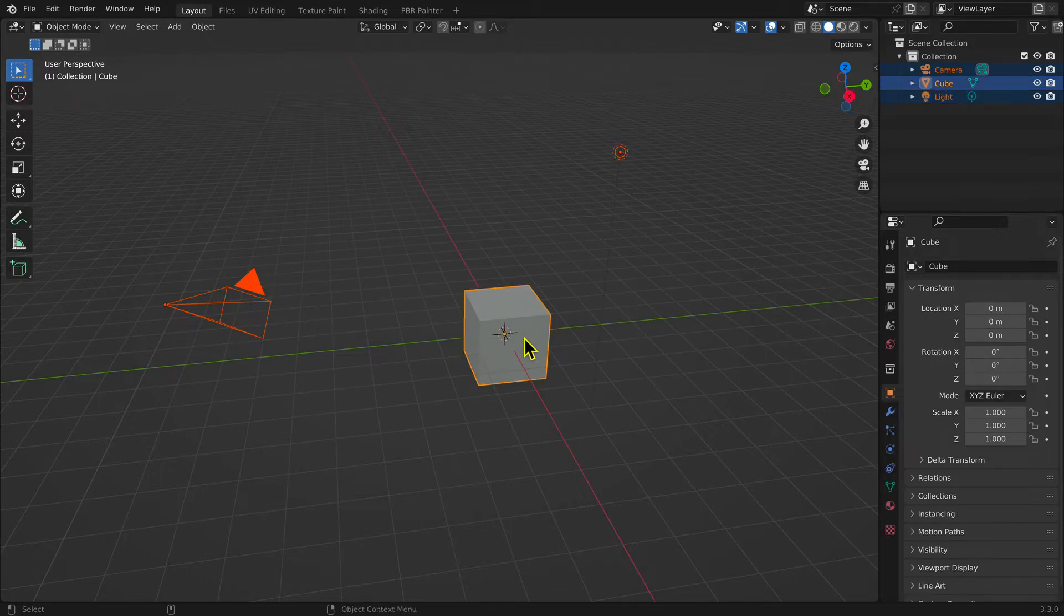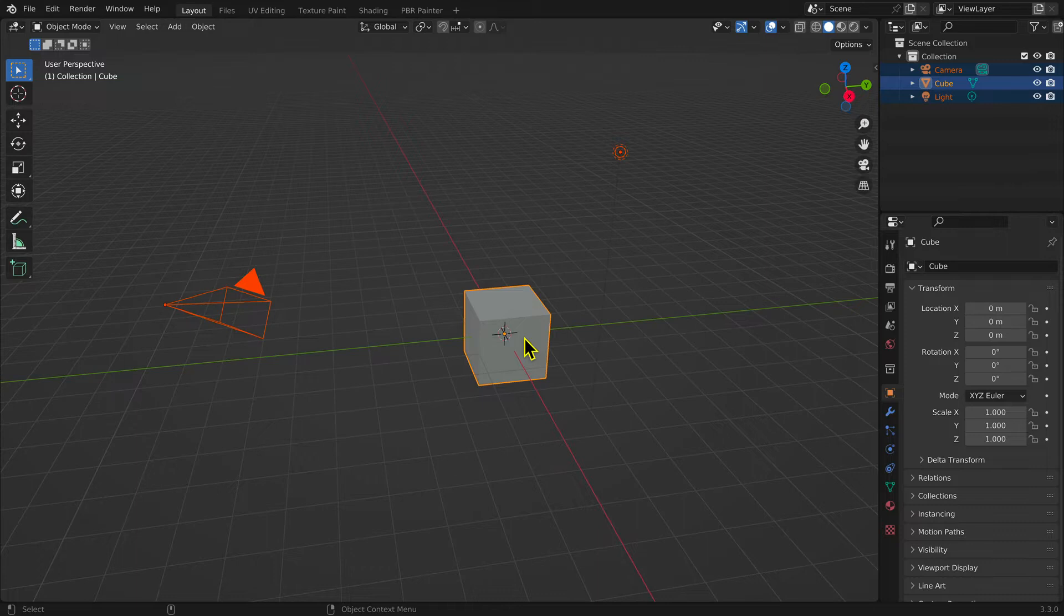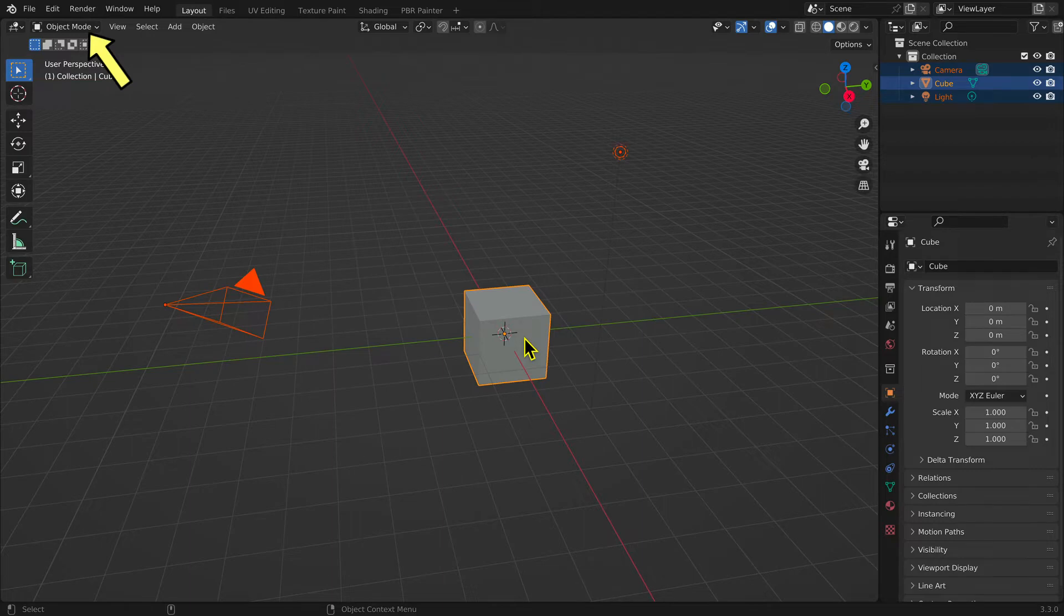What you see in the 3D editor workspace is known as the scene. Upon first opening Blender, you will also be in the 3D editor workspace's object mode.